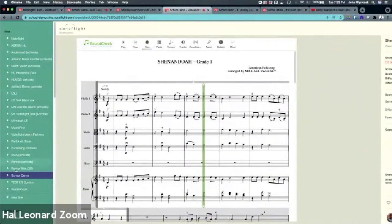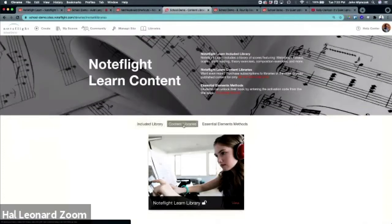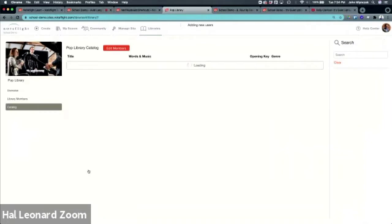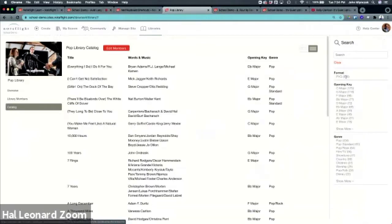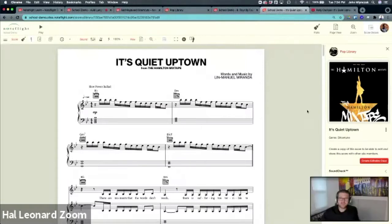I went to the Noteflight Learn content library, went to the pop library which has 846 pop songs available from Hal Leonard — you have pop, pop standard, rock, film, show tunes, country, children, worship, pop, Disney. I pulled 'It's Quiet Uptown' from the Hamilton mixtape. With Noteflight Learn you have full access to this entire song directly from Hal Leonard, which is amazing.